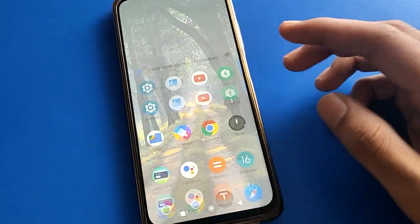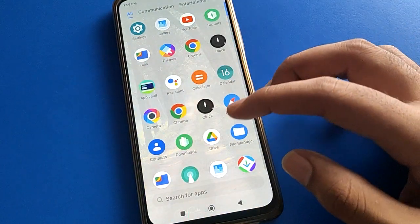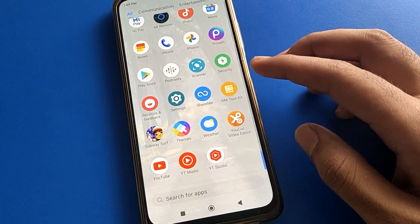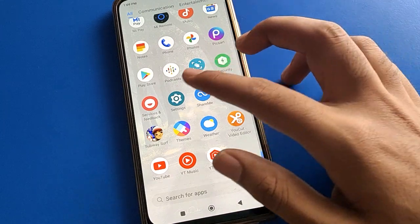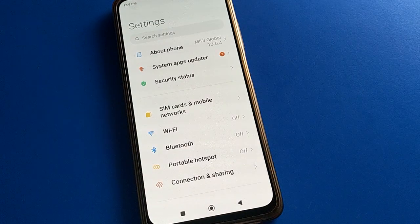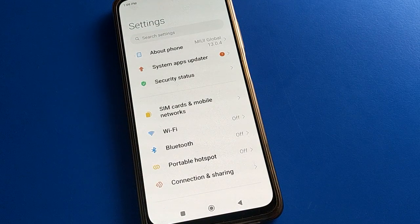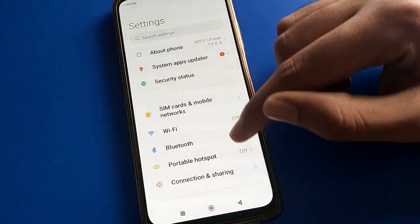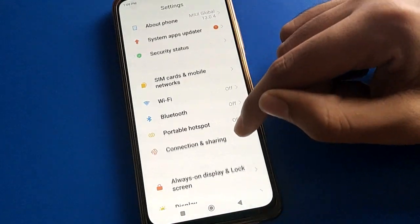Open your device's phone settings. After turning on phone settings, you will see this type of interface in your Poco mobile. Open your phone settings to get started.